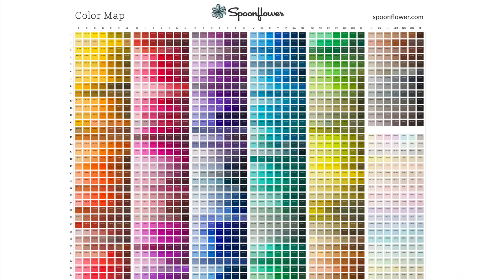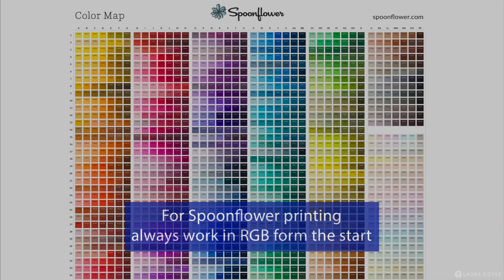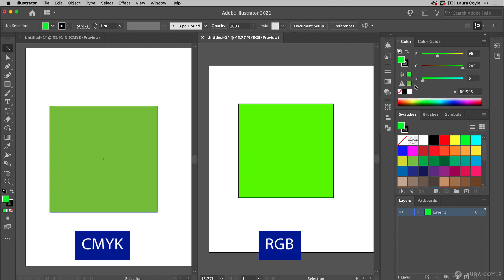If you're intending to print your artwork on fabric with Spoonflower, you definitely want to work in the RGB color mode from the start. If you start in CMYK and choose hex codes from the Spoonflower color map, those colors can shift and change automatically, and you don't want that to happen as we saw in the very beginning of this tutorial. So definitely work in RGB for Spoonflower from the start.